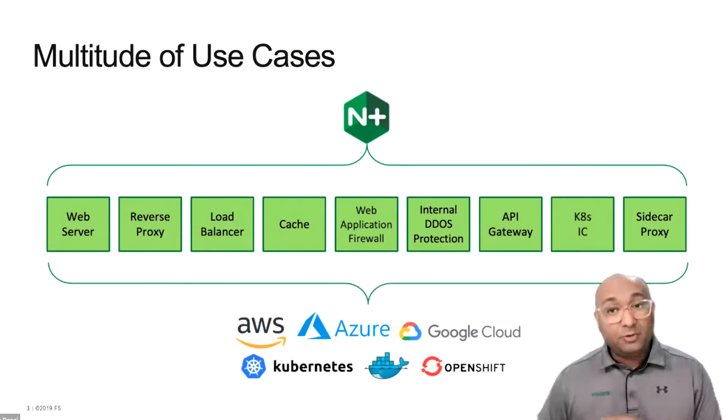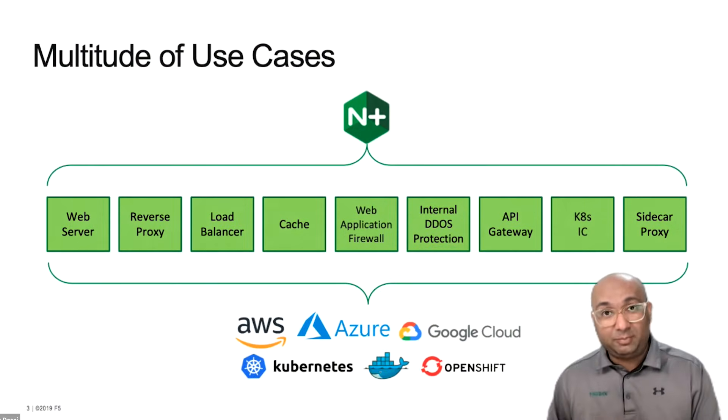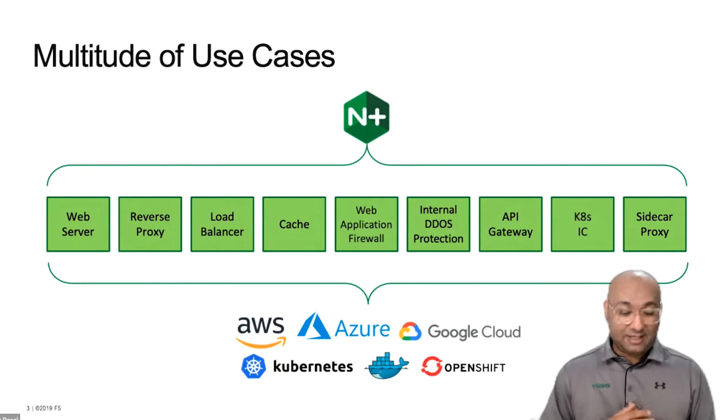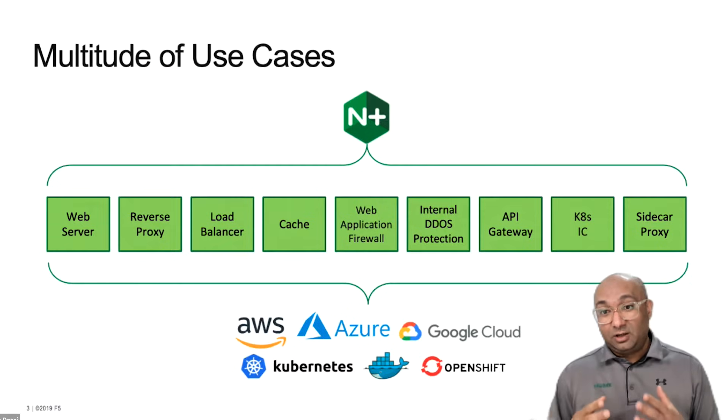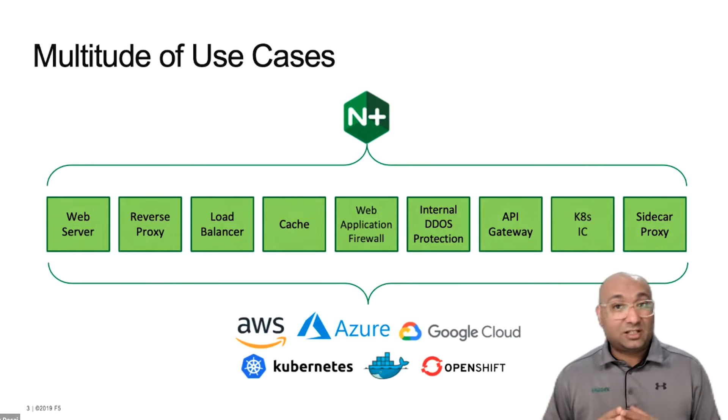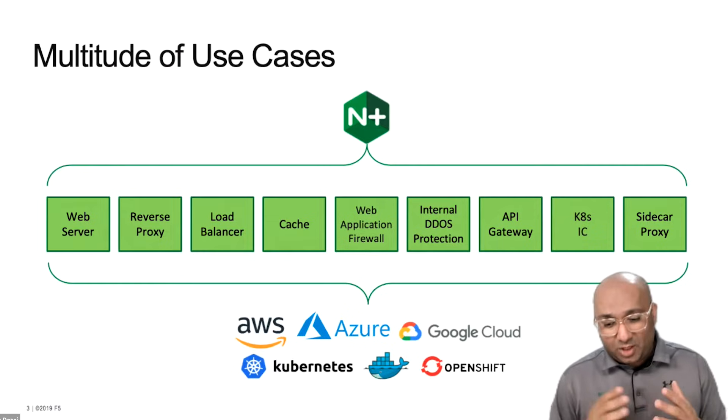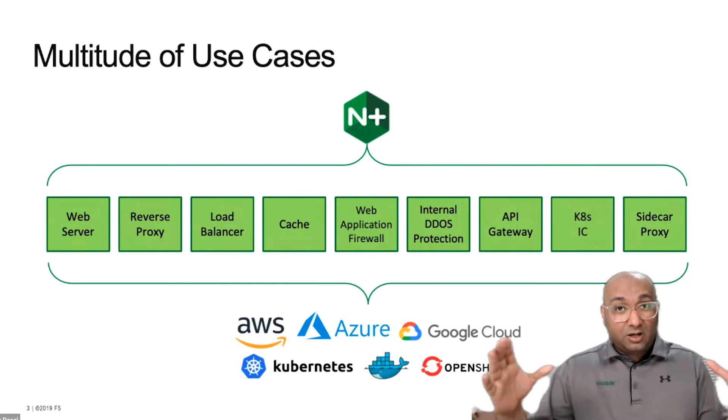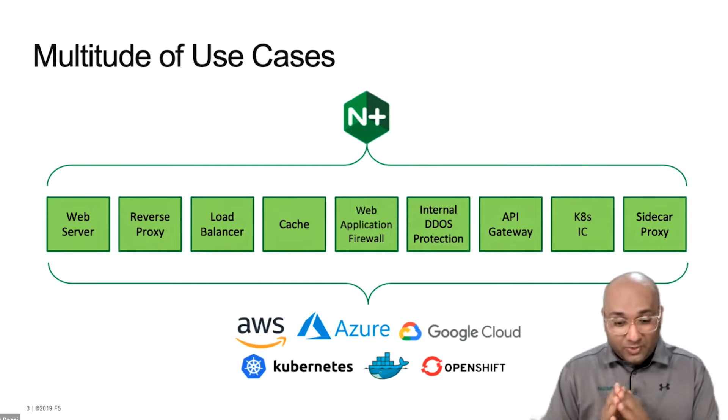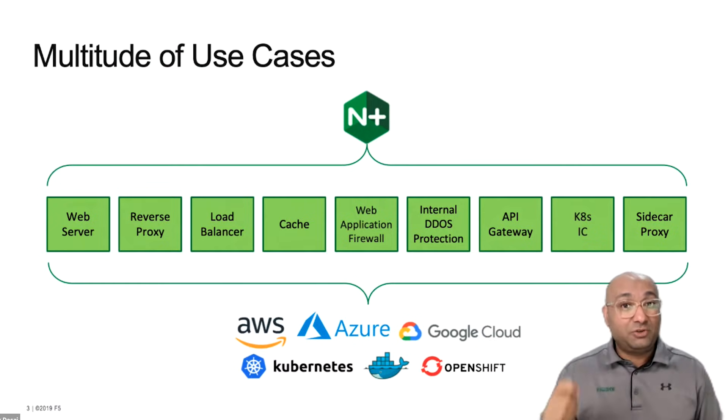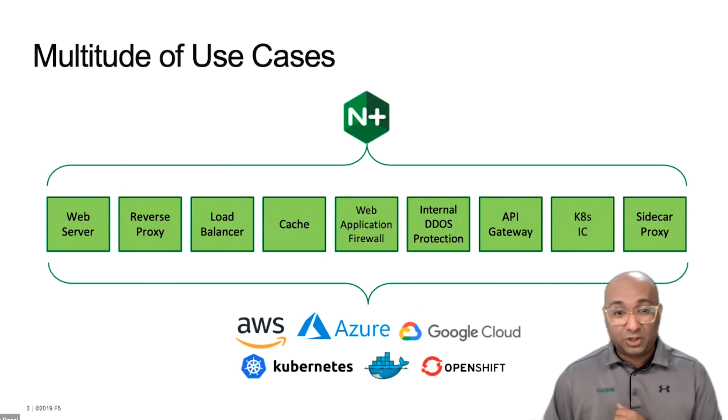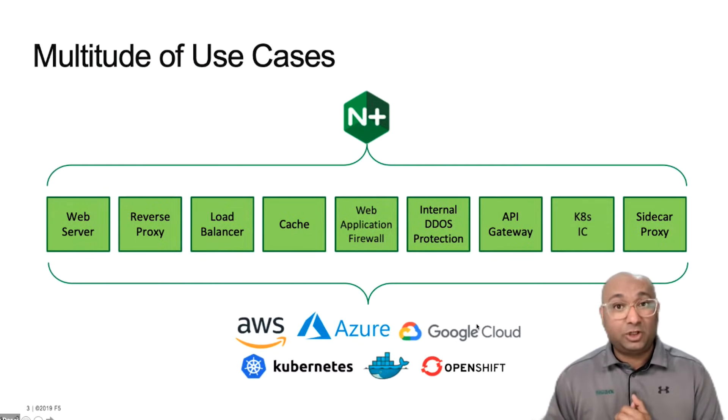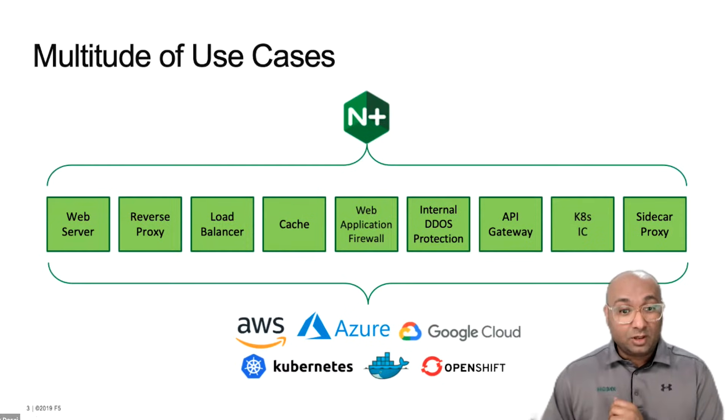So before we jump in and talk about reverse proxy in particular, I'd just like to highlight the fact that Nginx, extremely lightweight, resilient, very popular as a web server, but the functionality of Nginx does not stop at a reverse proxy or a web server. The green boxes you see on the screen right now, these are all the functionalities you can achieve with a single instance of Nginx. Also, on top of that, you can run Nginx wherever you want. I've pasted a few logos of a few cloud providers here. However, you can run Nginx on any cloud as far as you've got a supported Linux operating system.